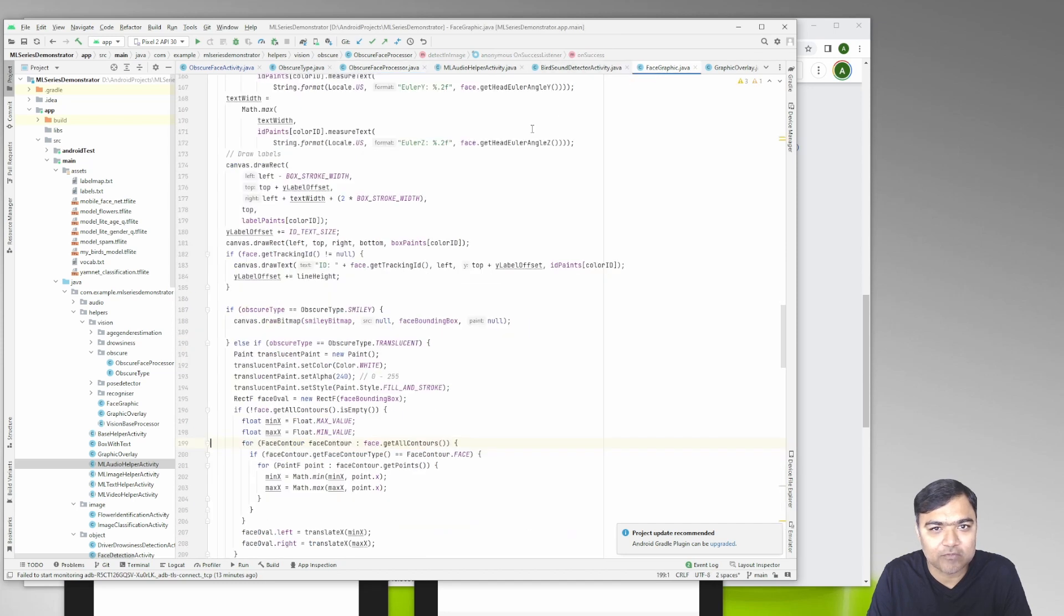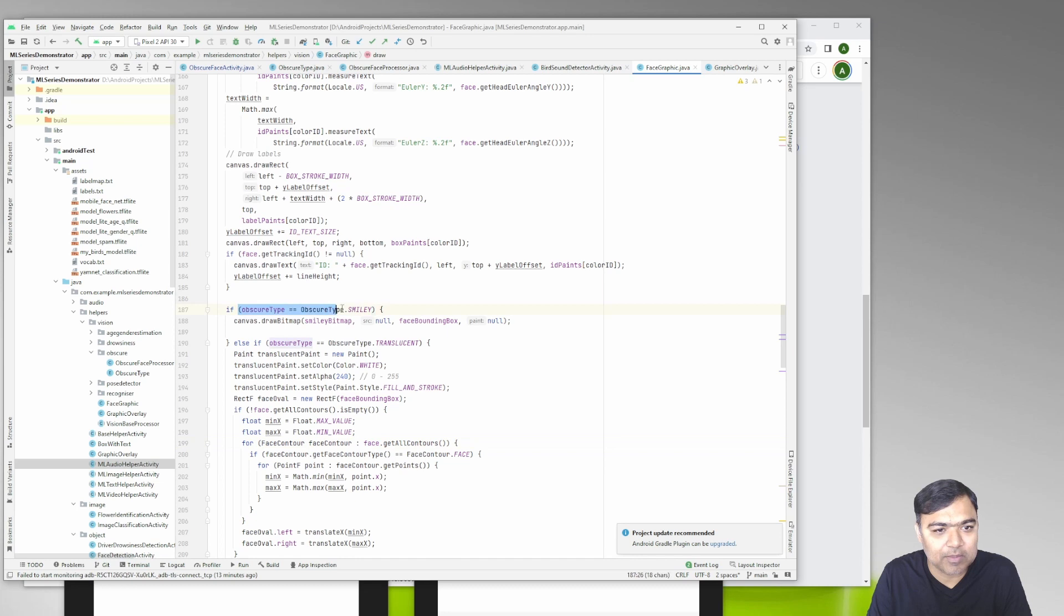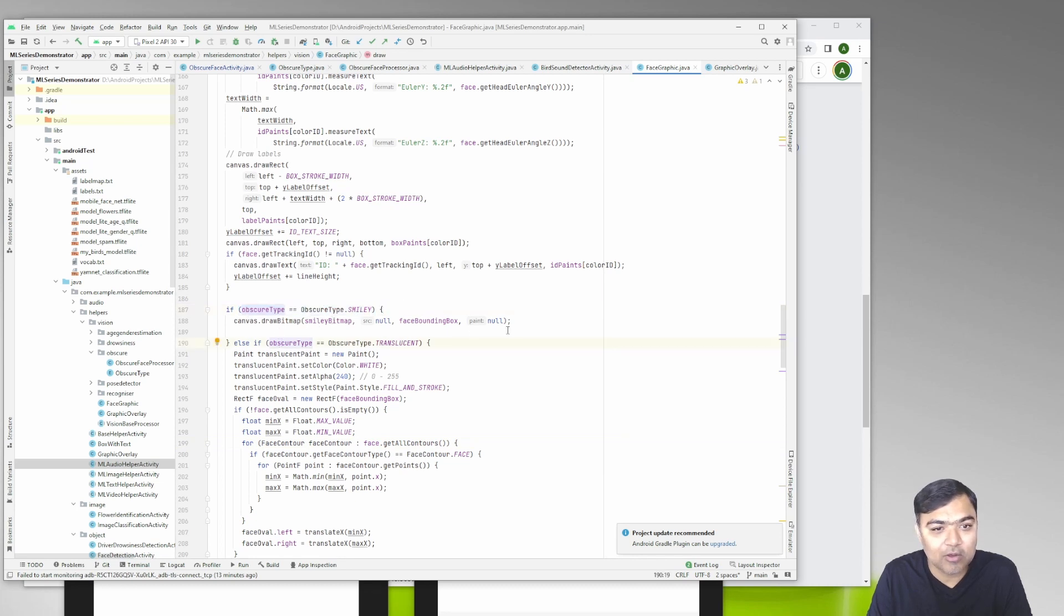Once the obscure type is defined it is up to the face graphic. If the obscure type is smiley we tell the canvas to draw the bitmap which is the smiley bitmap all over the face bounding box.